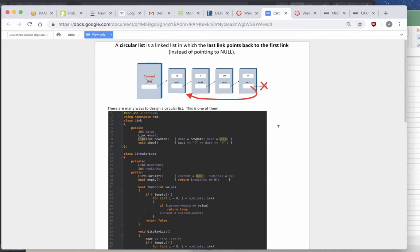This video will walk you through how to make and use a circular list in C++. A circular list is a linked list where the last element does not end with null and there is no first element. Instead, the last element points to the first element, and there is one link called 'current' which can move around and be equal to any one of these links.